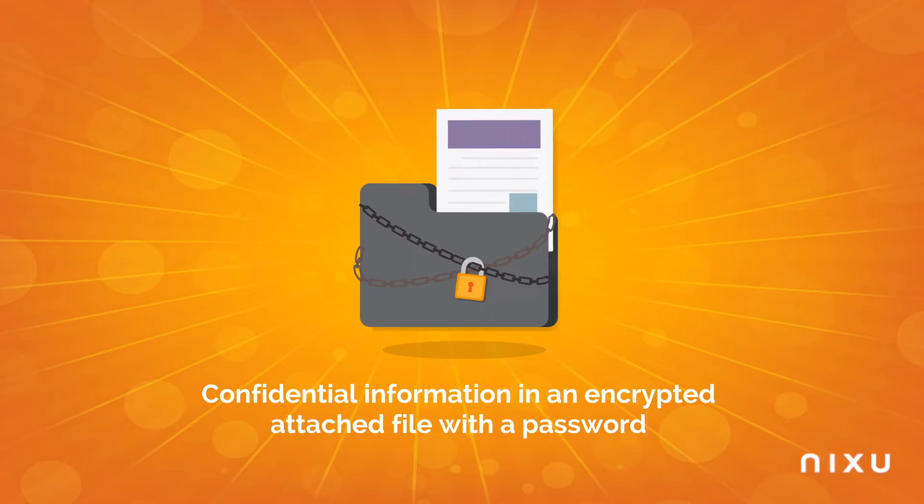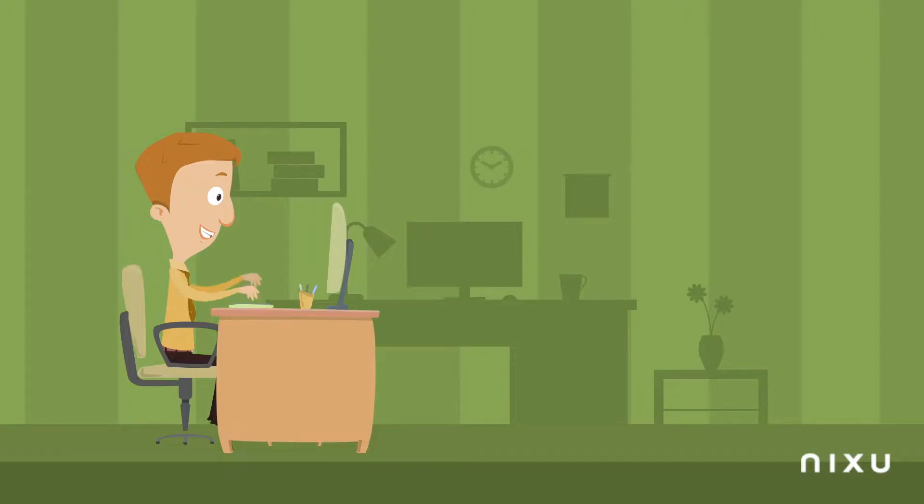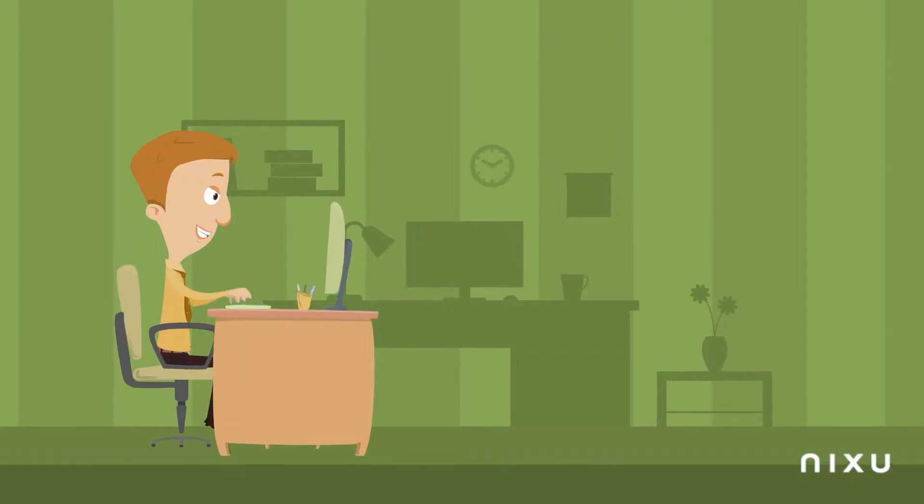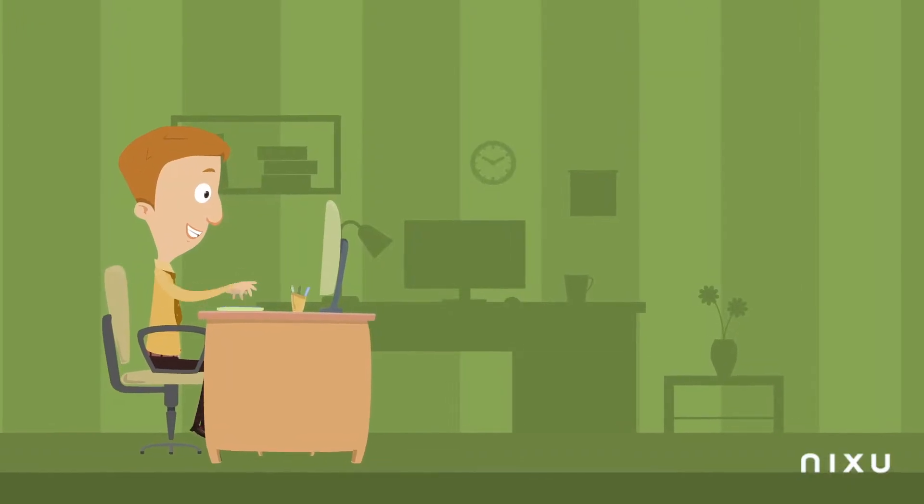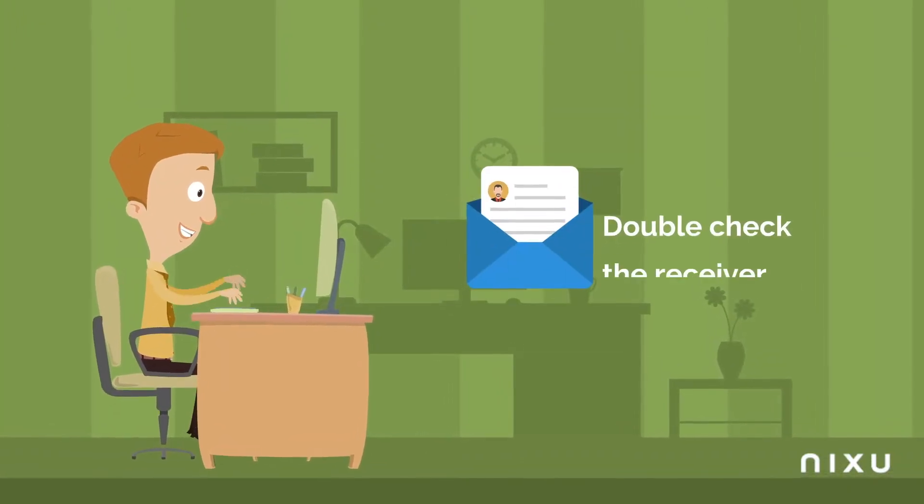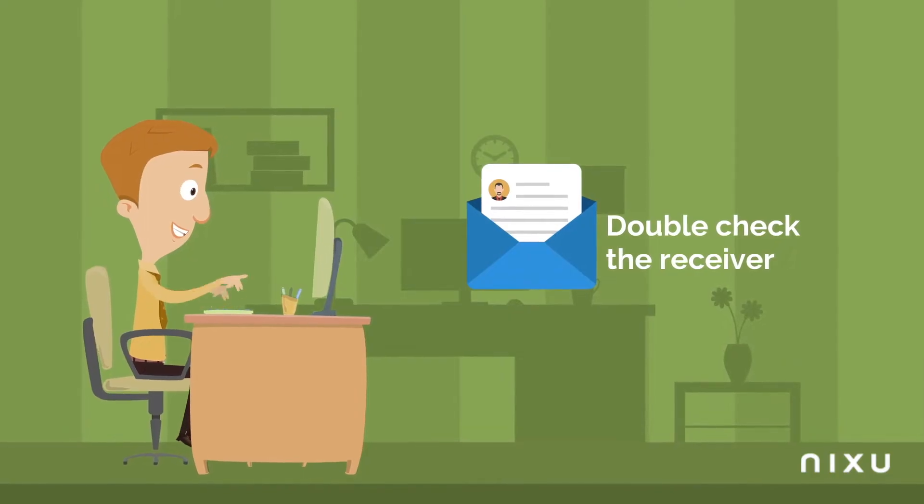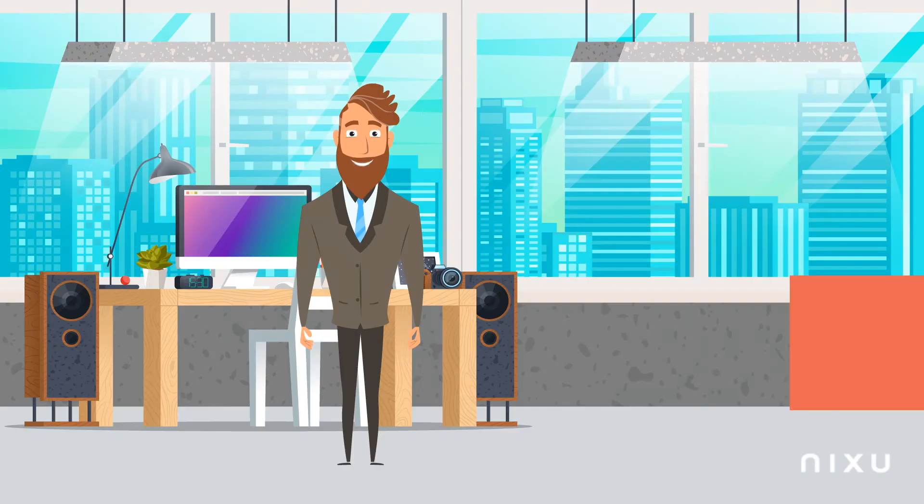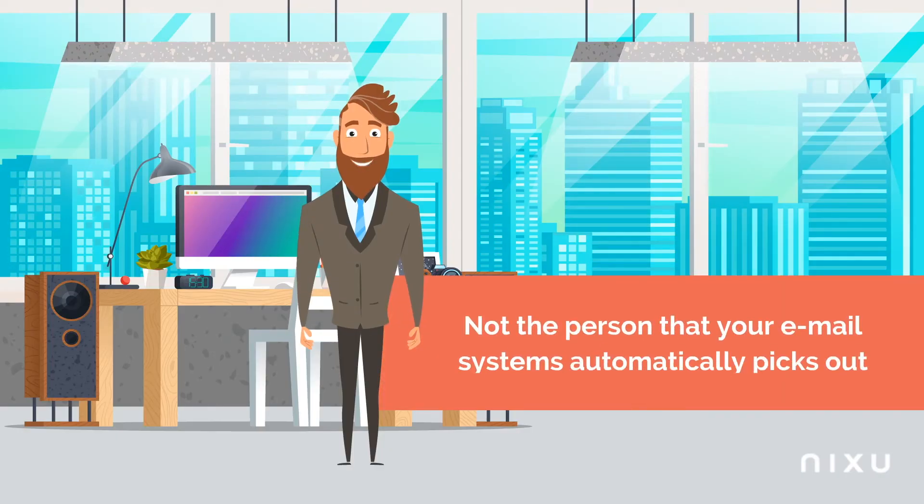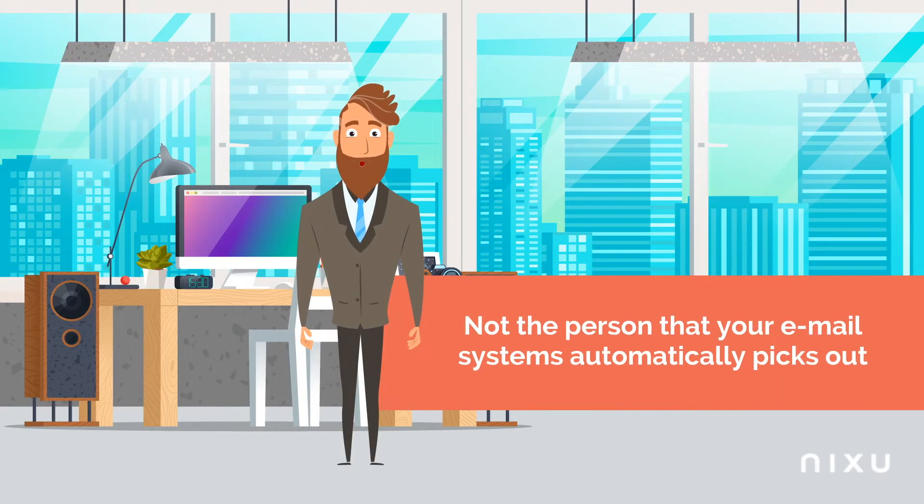Tip 2: When you send an email, you should always double check that the receiver is who you want it to be and not the person that your email system automatically picks out for you.